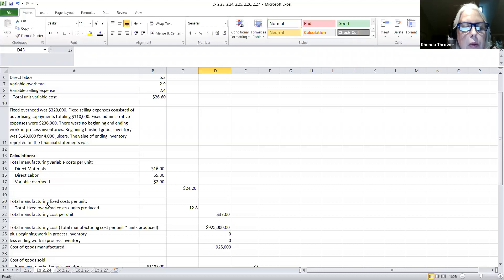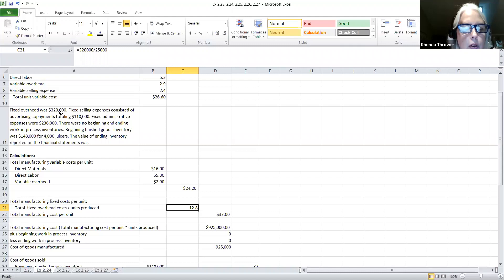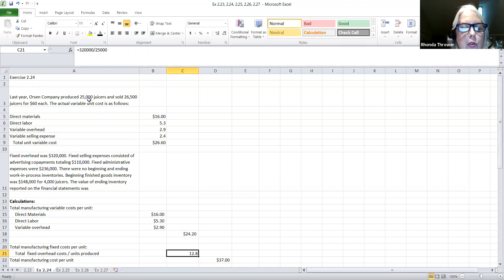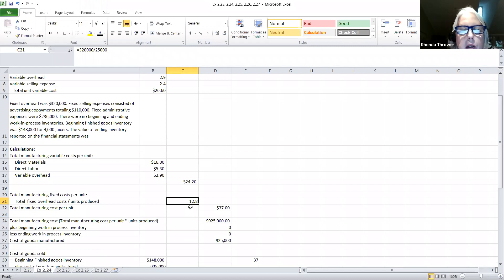Also, you need to calculate your total manufacturing fixed cost per unit. The total manufacturing fixed cost per unit is the total fixed cost divided by the units produced. So if you take the total fixed overhead cost of $320,000 — that was given — and divide by the units produced of 25,000 juicers, it will give you the fixed cost per unit of $12.80.